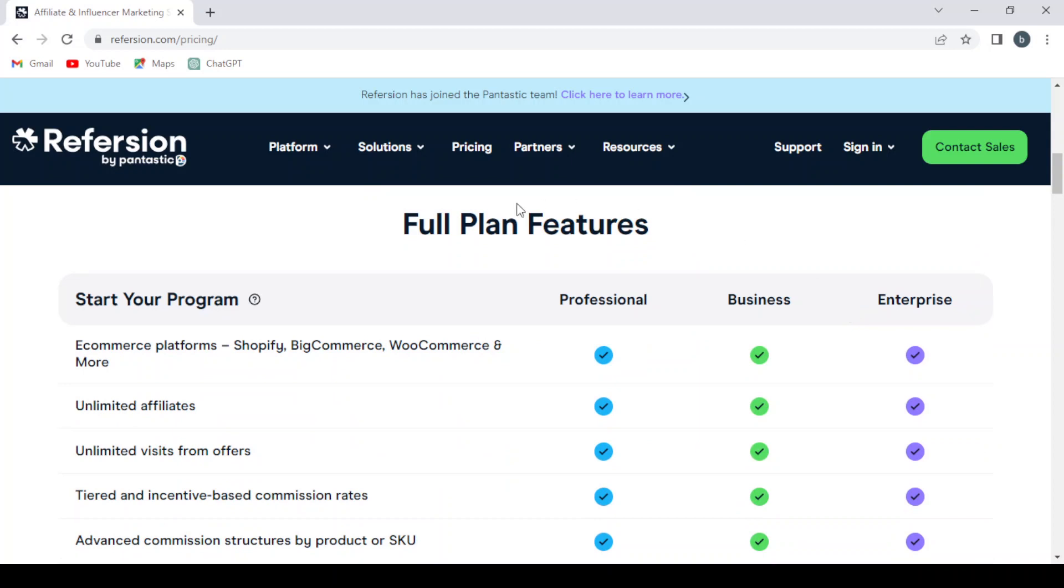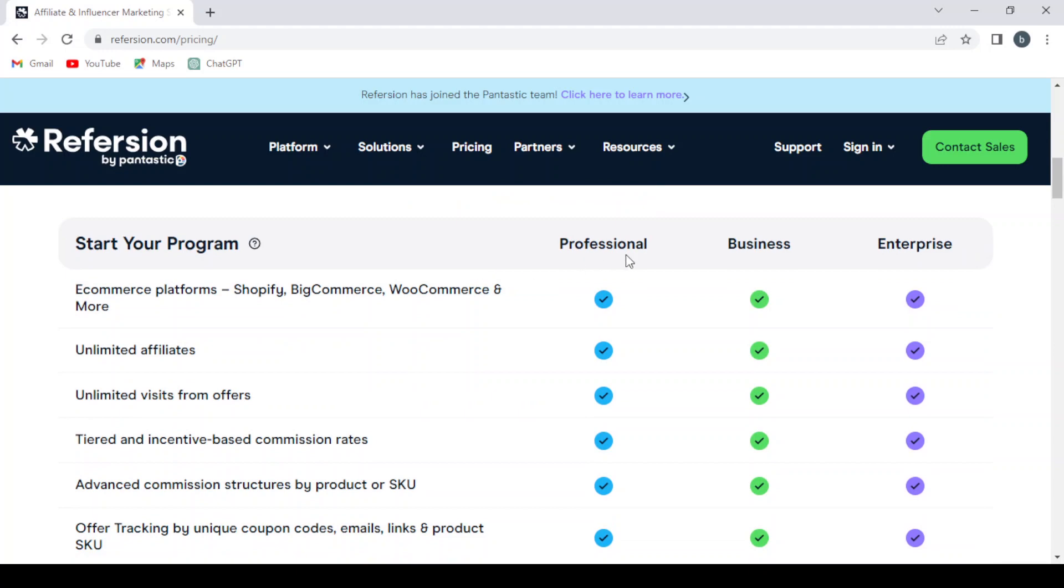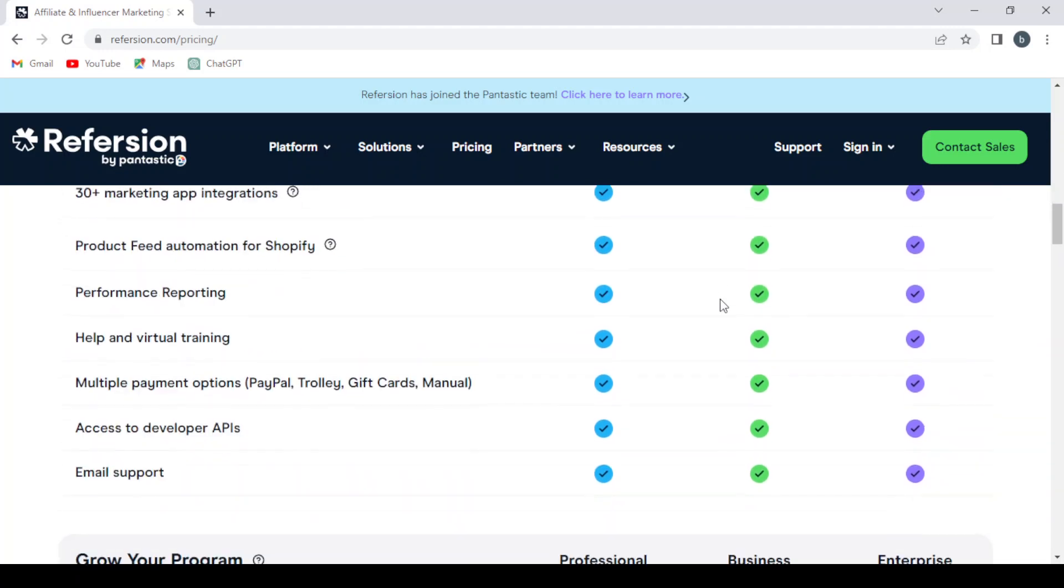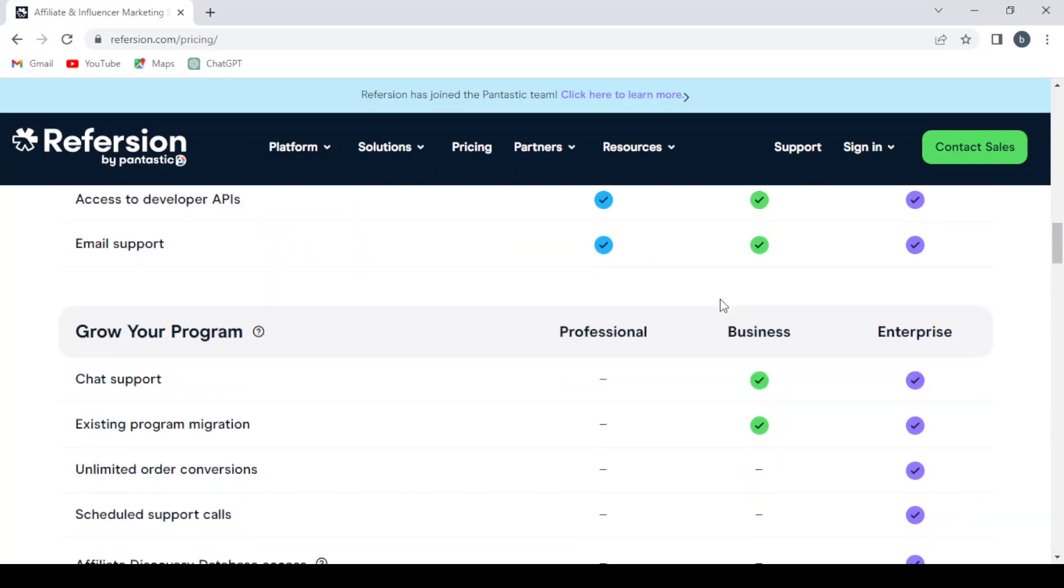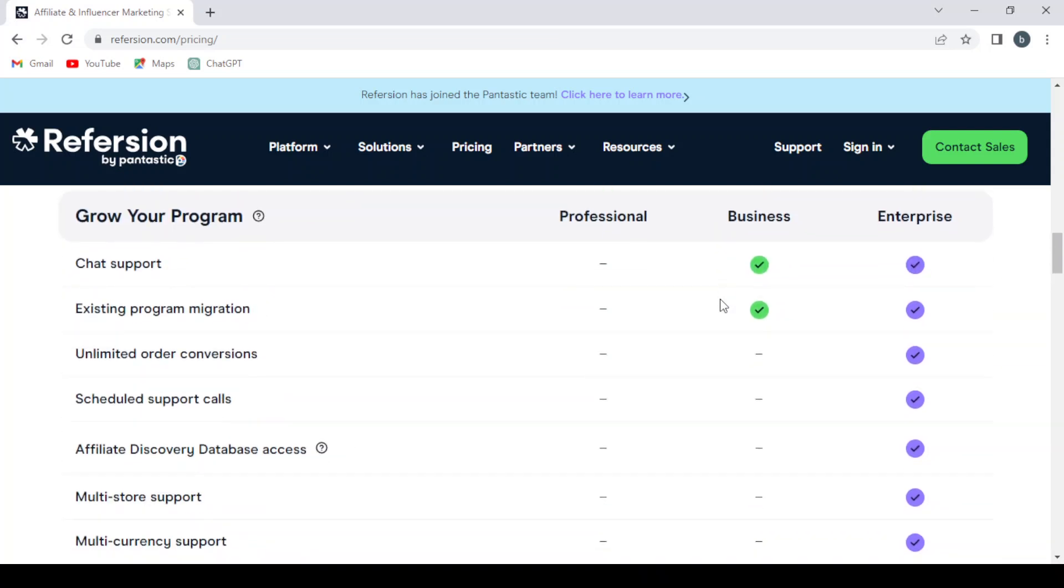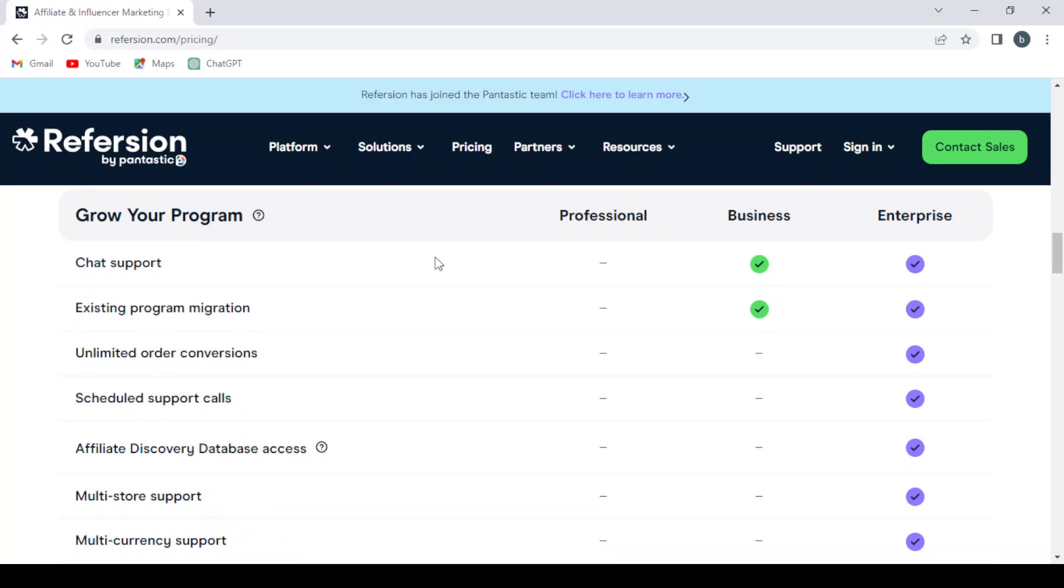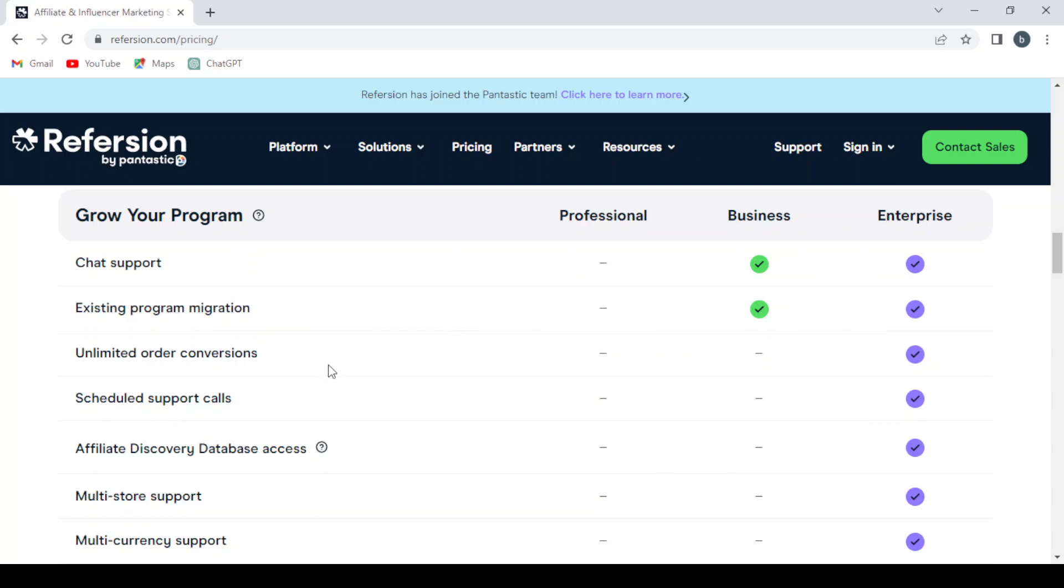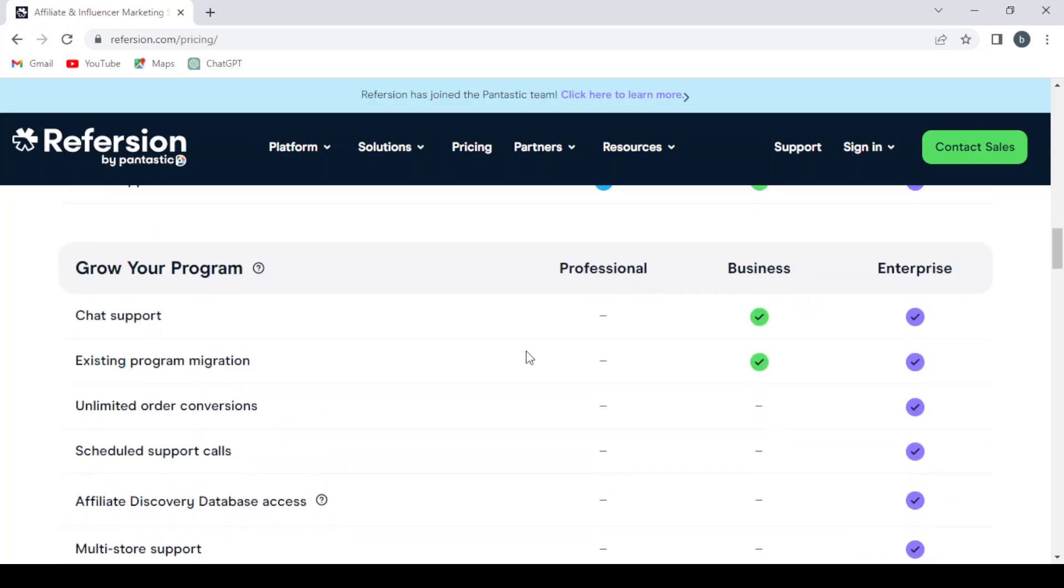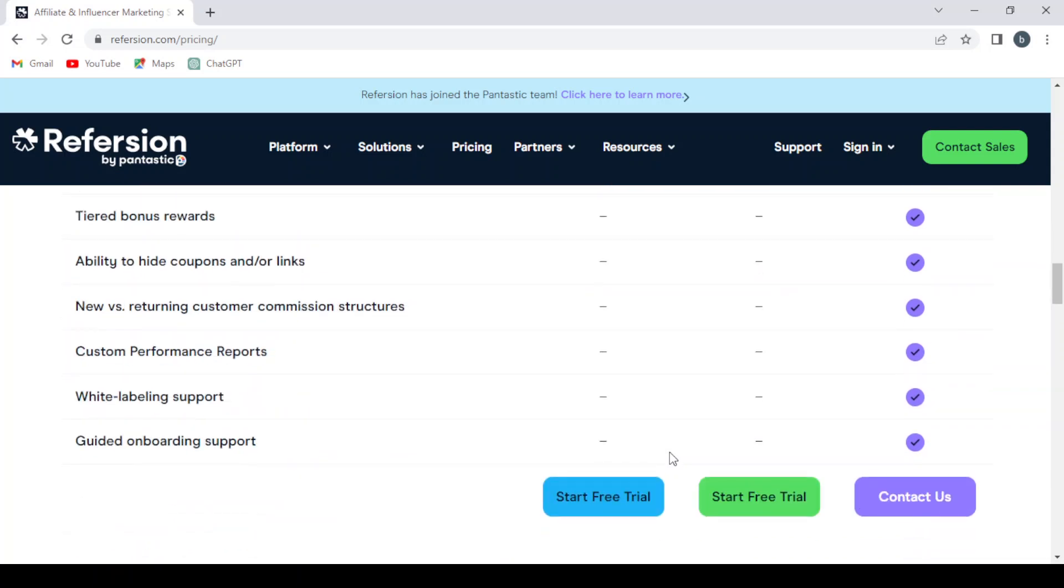Here you can compare the plan features. As you can see, we have the professional, business, and enterprise, and everyone with its own features and the features that it lacks, like the chat support, existing program migration in the professional one, and these other features that lack in the professional and business plan.